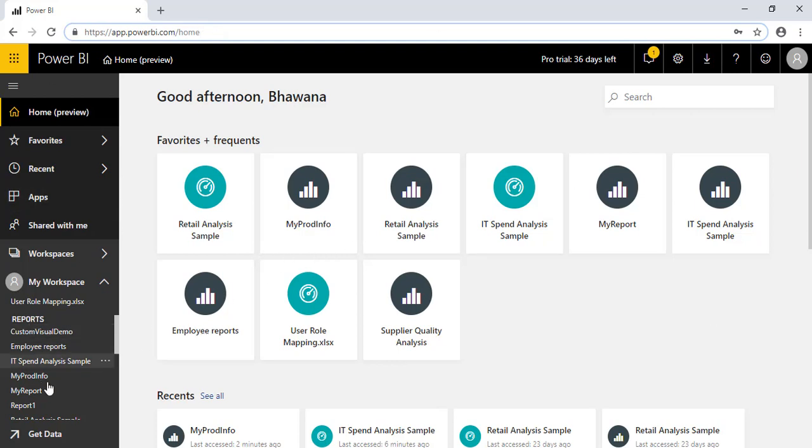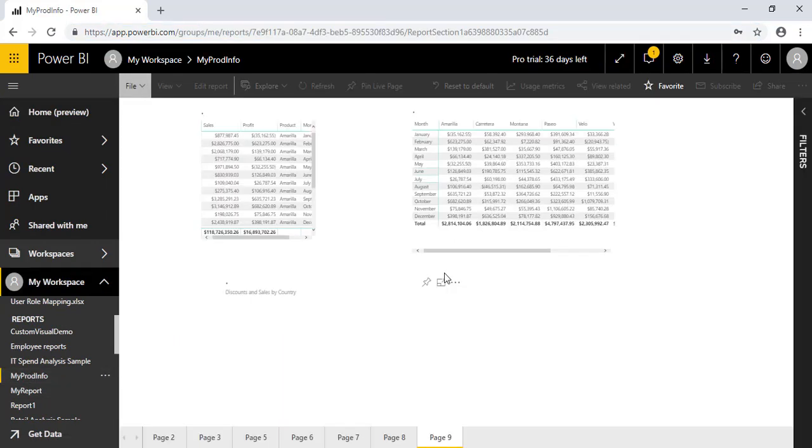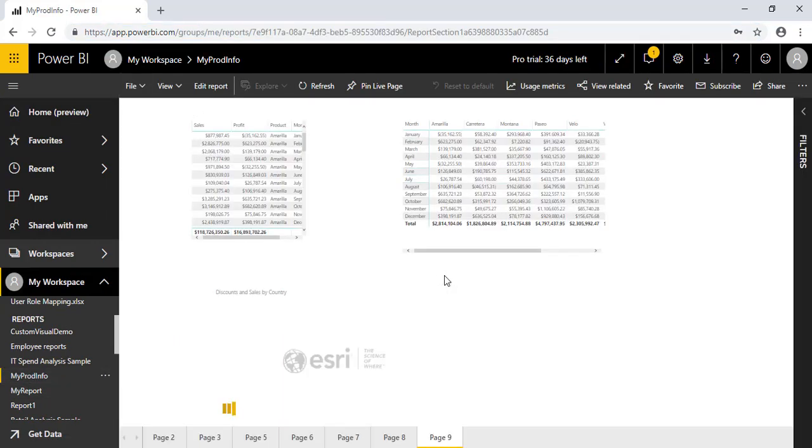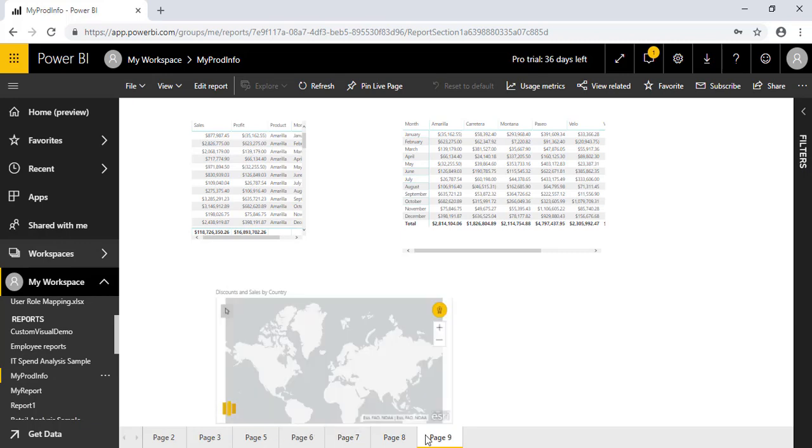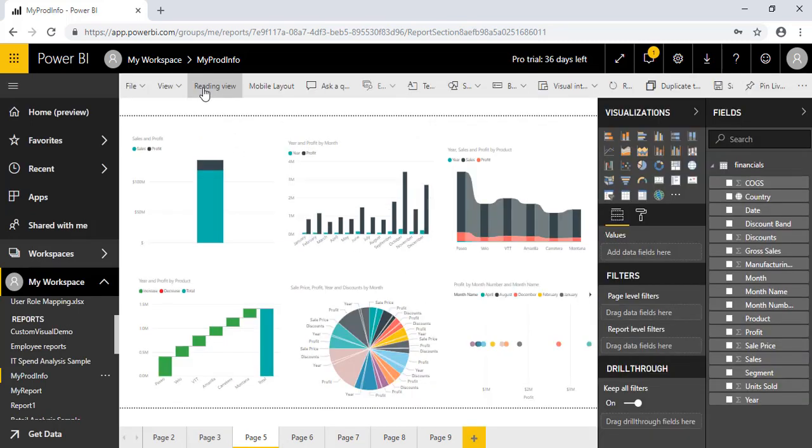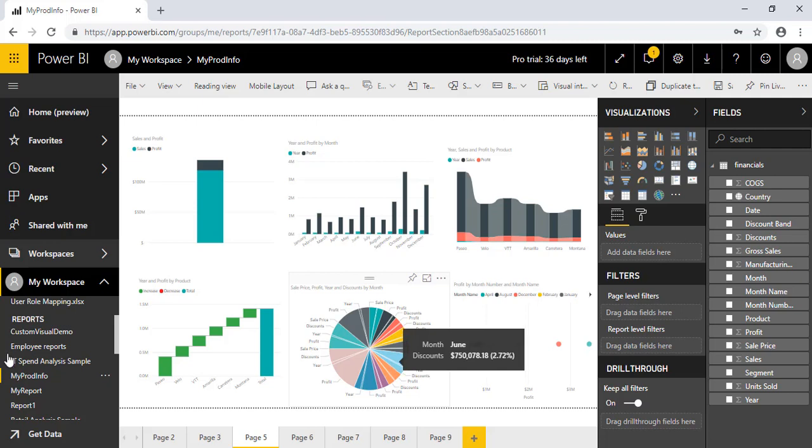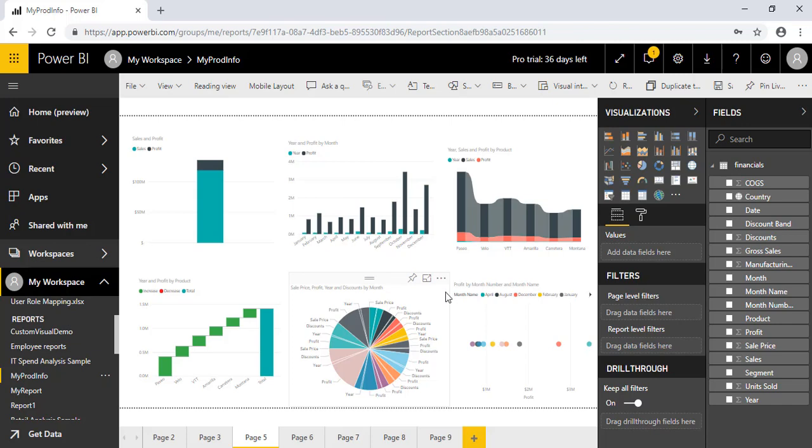So now we'll see how we can create a dashboard. I'm going to use the same report which I have used previously. As you can see, I have created so many pages at the bottom. So now I just want to edit this report and I just want to use particular visuals which I'm going to pin to my dashboard.